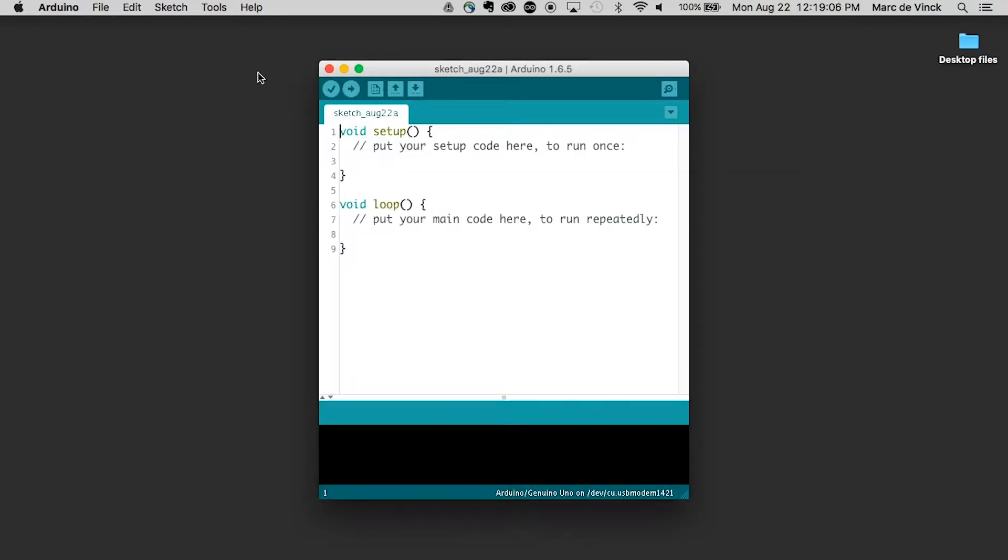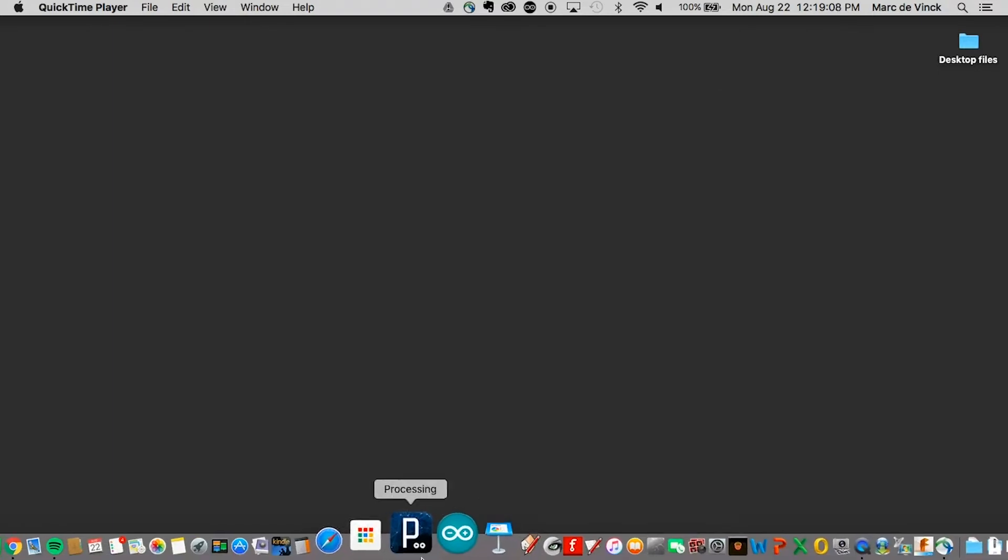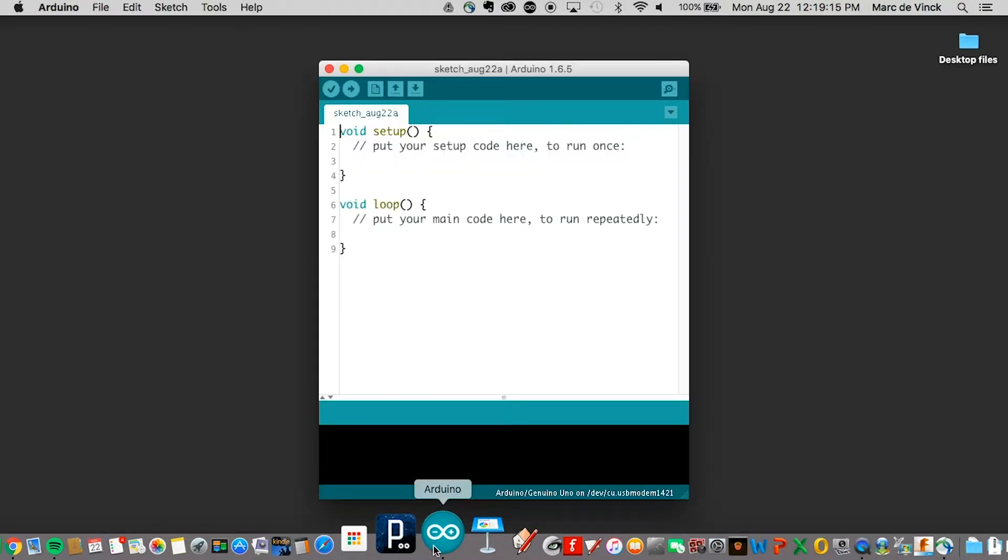And I like to typically quit Arduino, load it back up. That just refreshes everything. I've just had better luck doing that. I recommend you do that any time you install a board file.